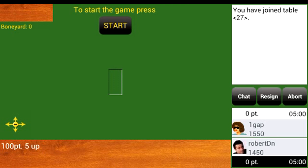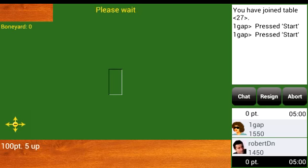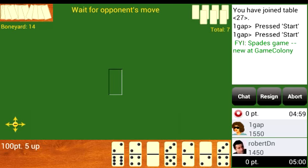Once you have accepted an invitation to play, you will be at a domino table. To start the game, both players need to select the start game button. You can see in chat in the upper right corner that the opponent has selected start game already. After pressing start game on your table, the game starts with dominoes dealt to each player.